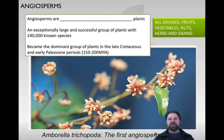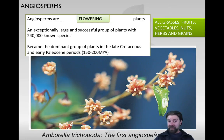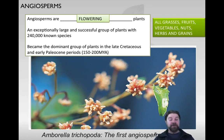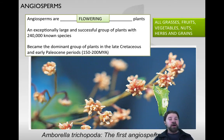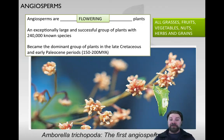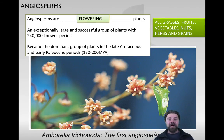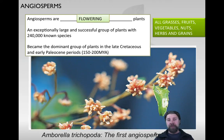Angiosperms are our flowering plants. We have a lot of experience with them because we eat a lot of vegetable matter - all the grasses, fruits, vegetables, nuts, herbs, and grains come from flowering plants. There are about a quarter of a million species of flowering plants today, making them a very successful group. They really started to develop in the late Cretaceous and early Paleocene periods.